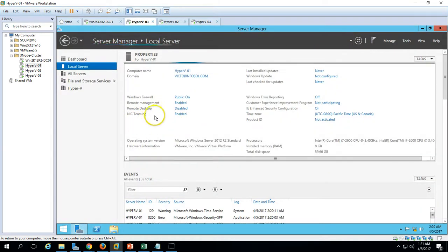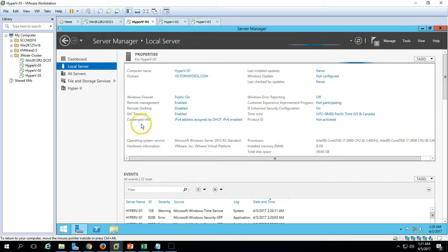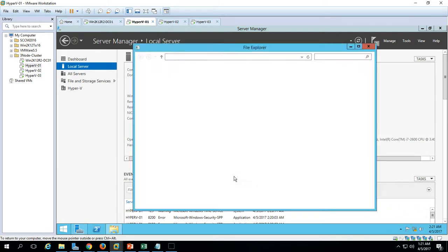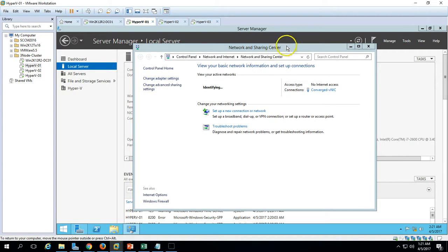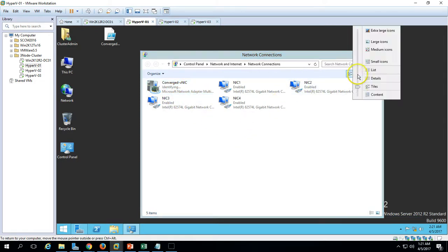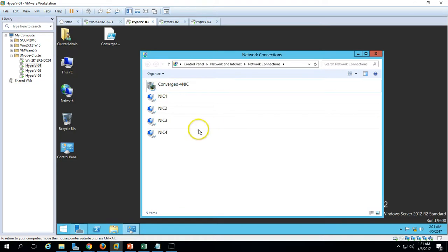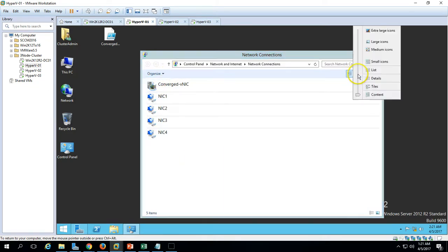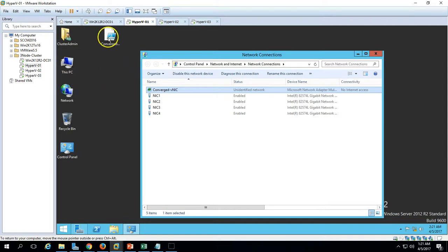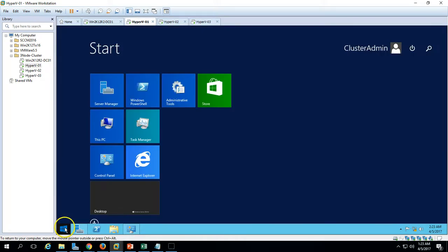Close the NIC teaming window and refresh. You can see we now have one logical NIC adapter. Verifying from network settings: we have four physical NICs connected and one virtual team network adapter created. I can see in the details there are four physical NICs and one virtual teaming network. I'm going to run the PowerShell script now.